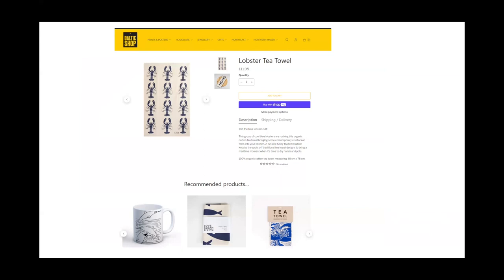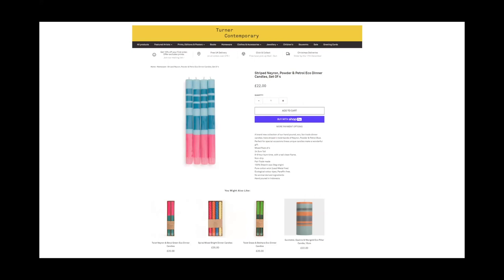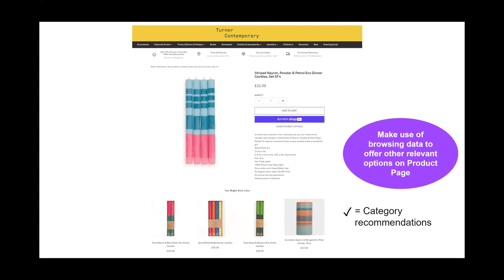Here's an example from the Baltic shop — a lobster tea towel — with items being recommended at the bottom. These are thematic recommendations: related to a blue, under-the-sea theme. From Turner Contemporary, a lovely set of candles has a zone at the bottom suggesting other items the customer might like, showing other alternatives within the candle category. These are all good examples of using browsing data to offer relevant options on the product page. Any questions — pop them into the Q&A and Andy will pick them up at the end.